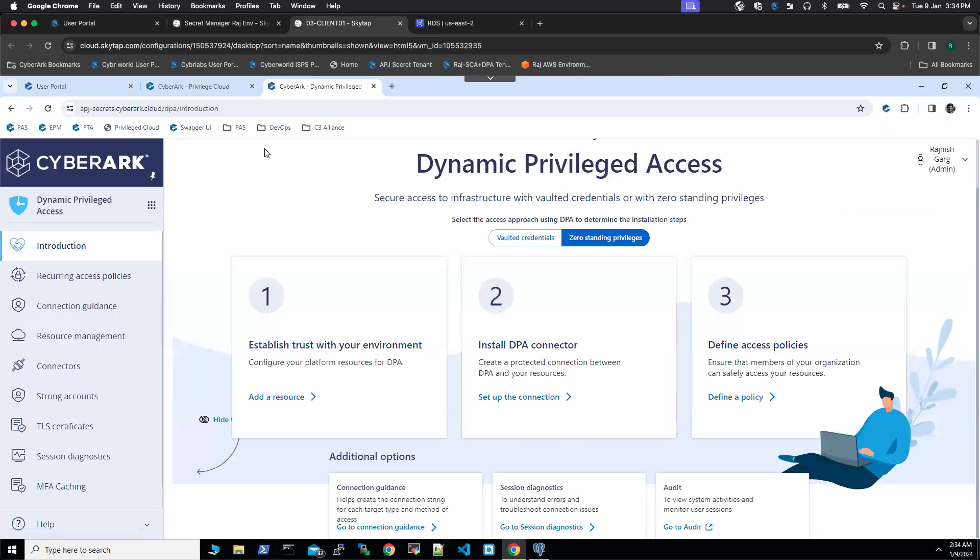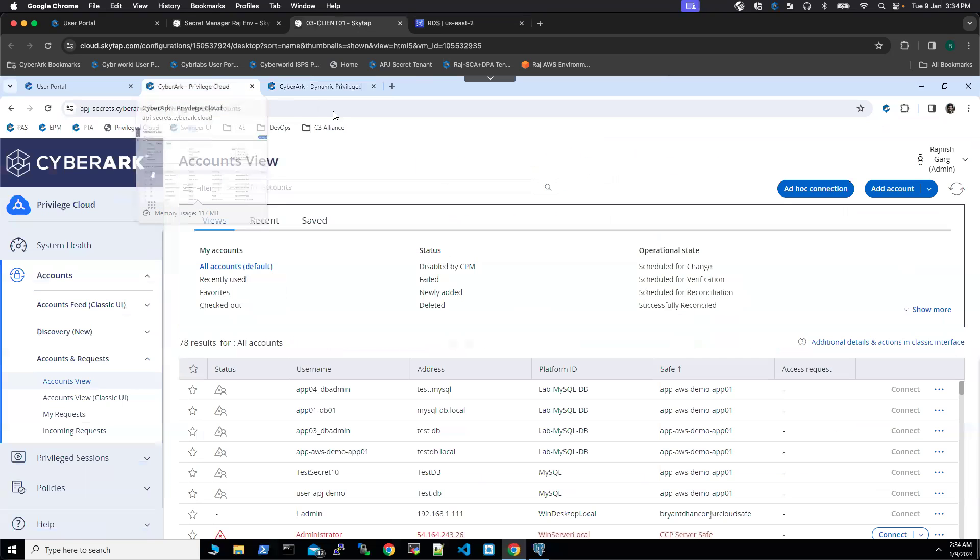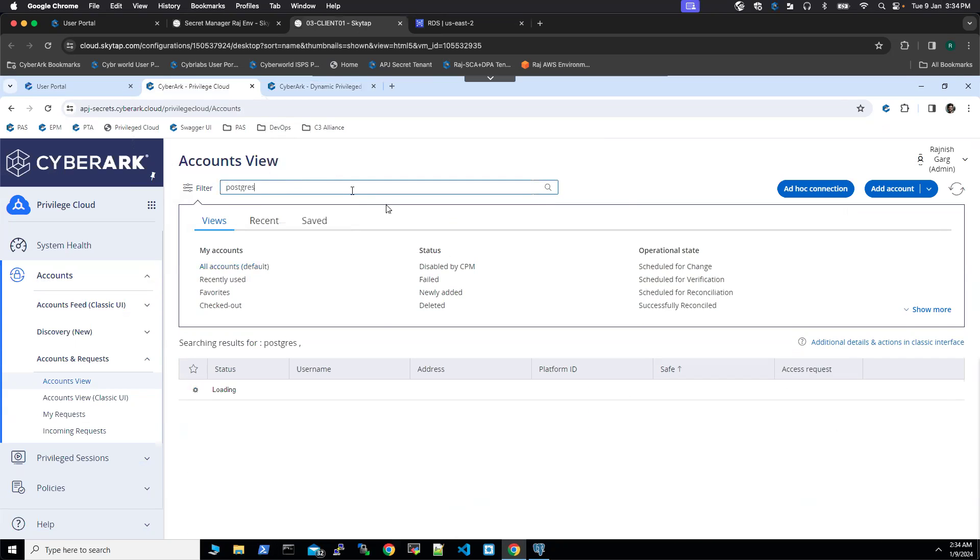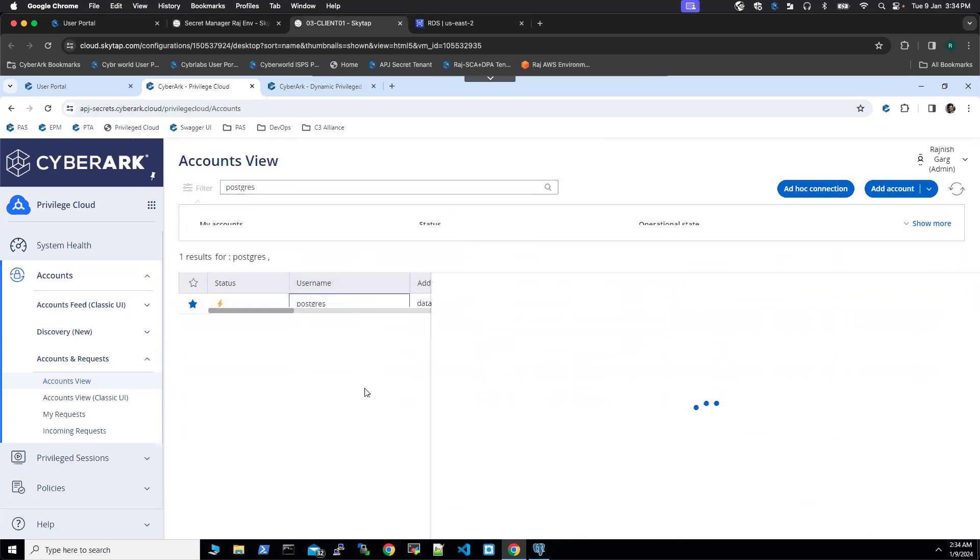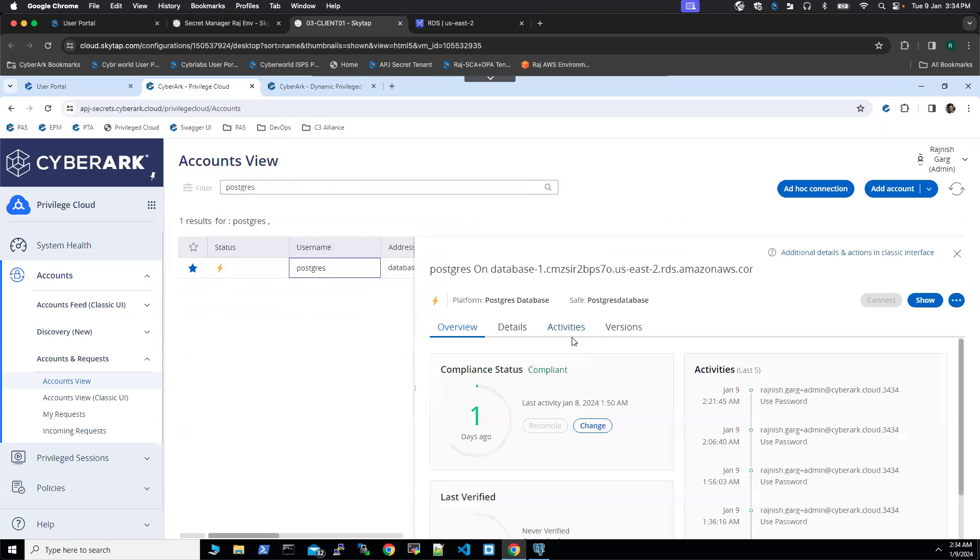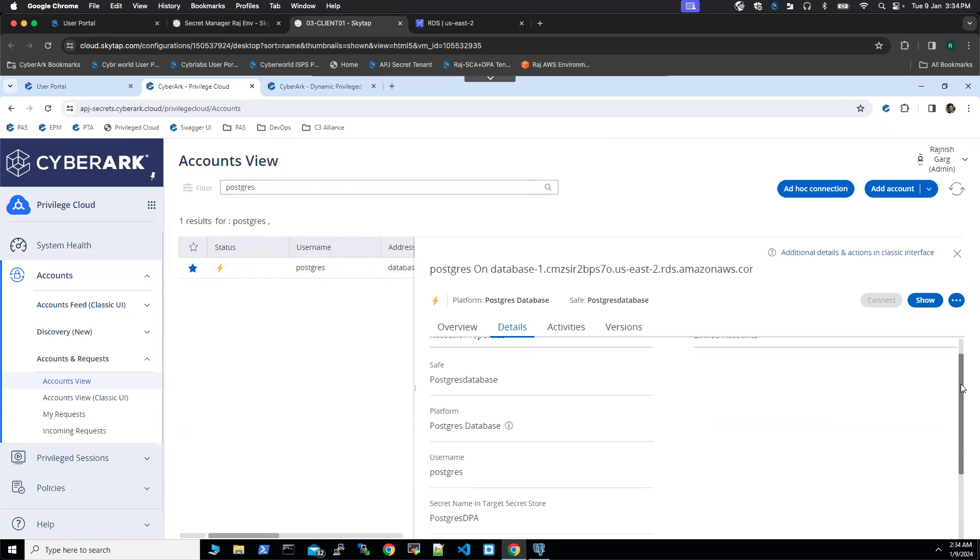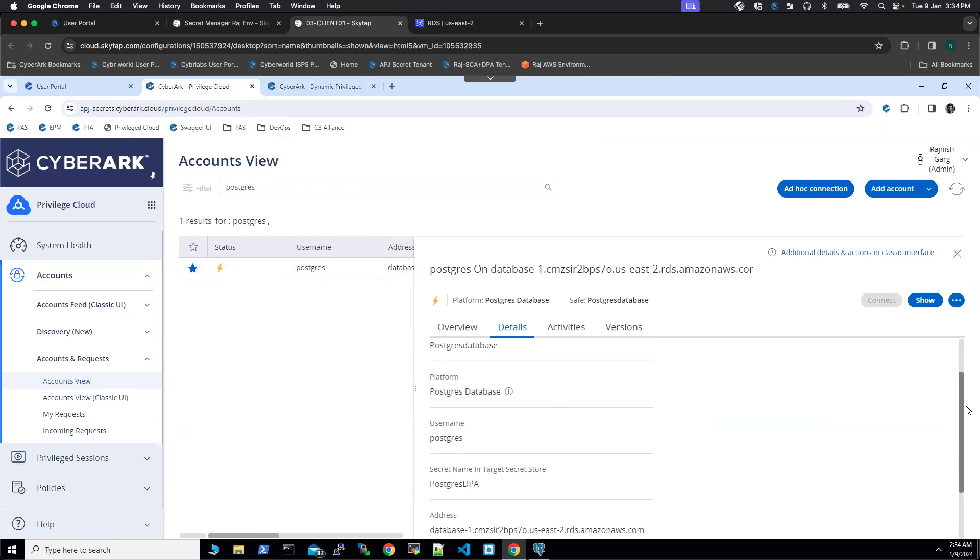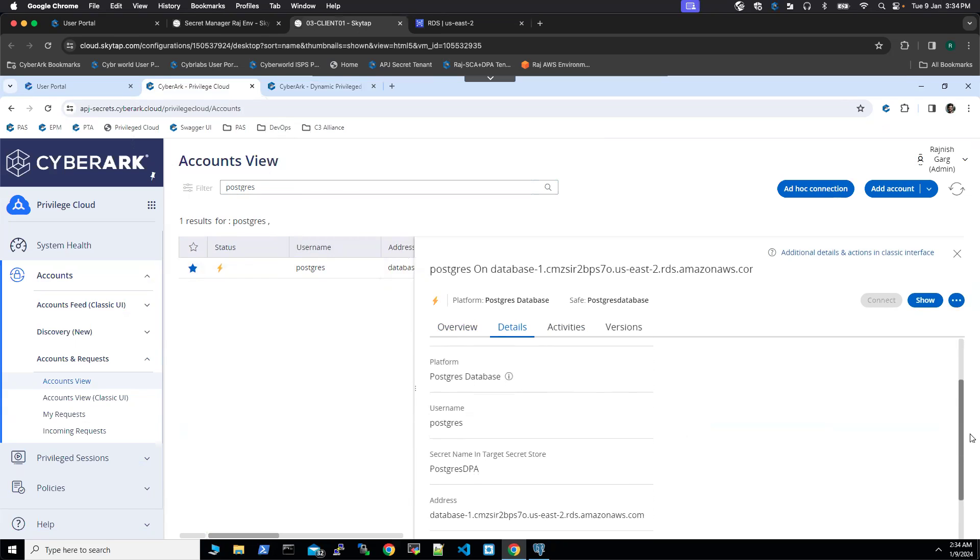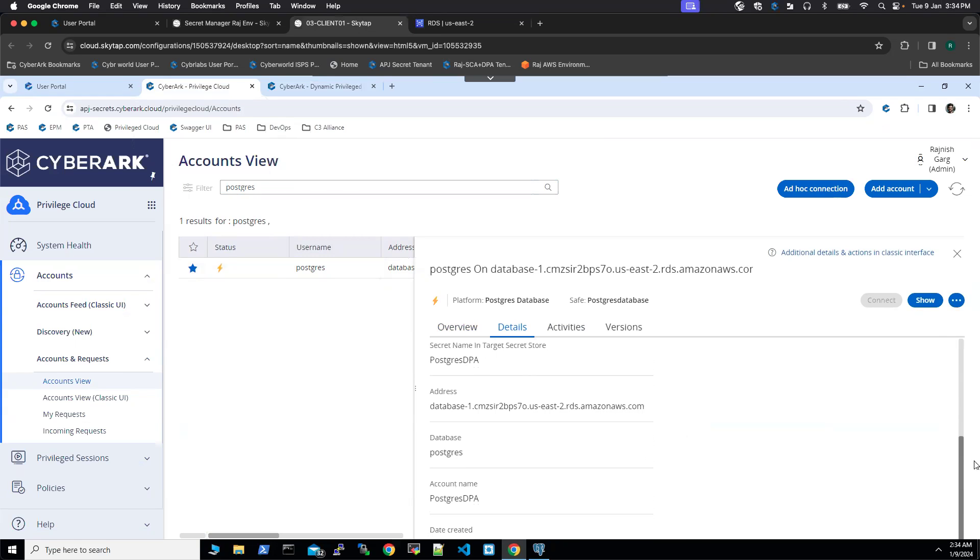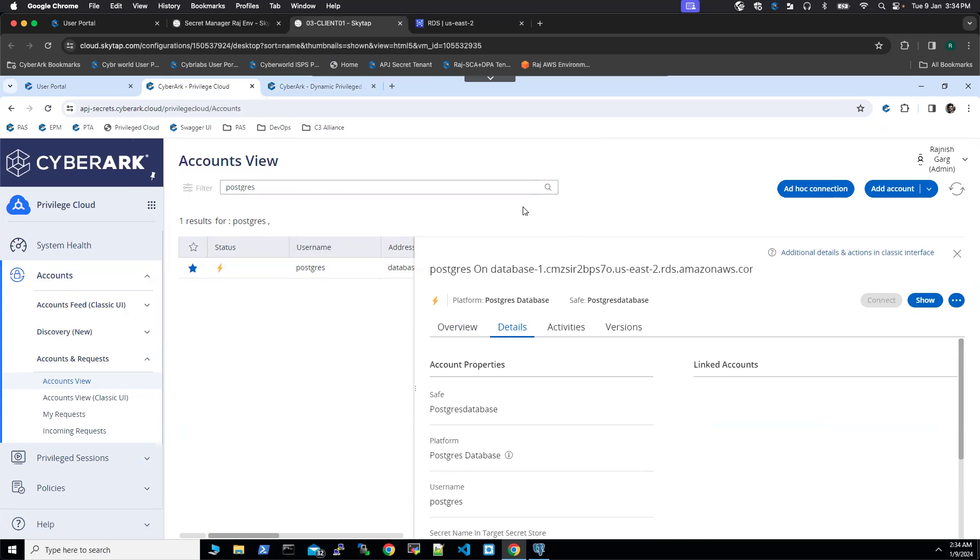So what we have to do in DPA, we have to leverage upon one of the strong accounts. The strong account for database is stored in the privileged cloud. This is what my strong account is. If I click on details, you will be able to see my strong account details of my username is Postgres, my address, and so on.